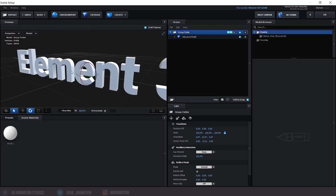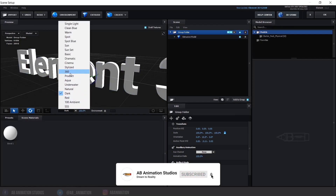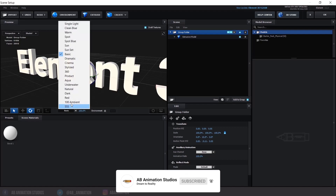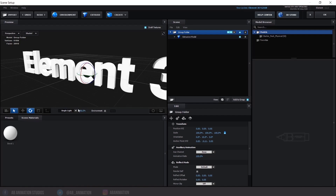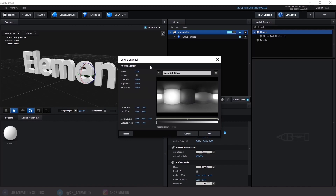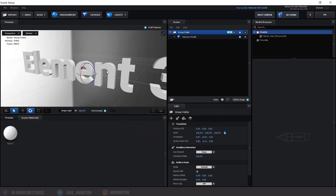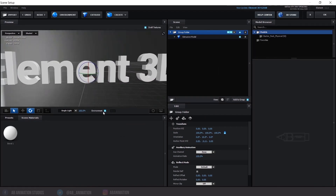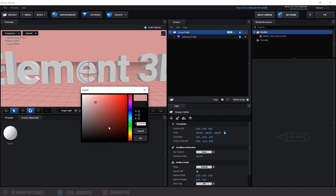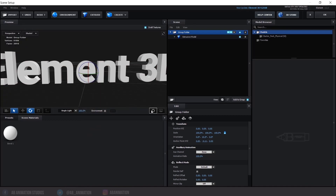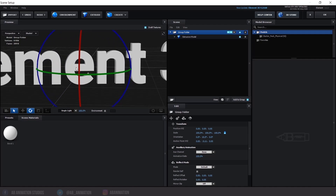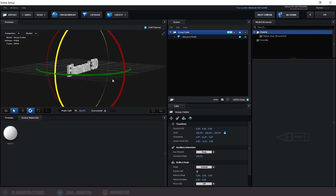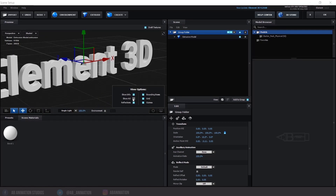This is to change the lighting of the preview scene. You can adjust the intensity of the light. This option is to enable visibility of the environment, which will be useful when you are doing lighting for your scene. This is to change the color of the preview background. This icon will help you to see the selected element in center. These are some options for preview — you can see the actions of each option.